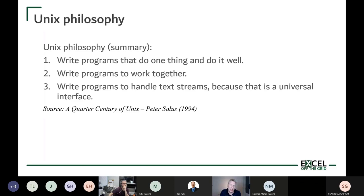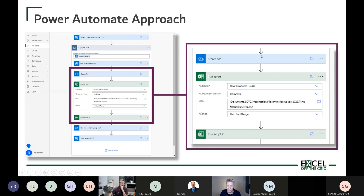This is interesting because it mirrors the Unix philosophy from the late 1960s and early 70s, which has three points: write programs that do one thing and do it well; write programs that work together; and write programs that handle text streams, because that is a universal interface. In Power Automate, the 'create file' step only creates a file — it does one thing well, works with the rest of Power Automate, and takes text streams as input.